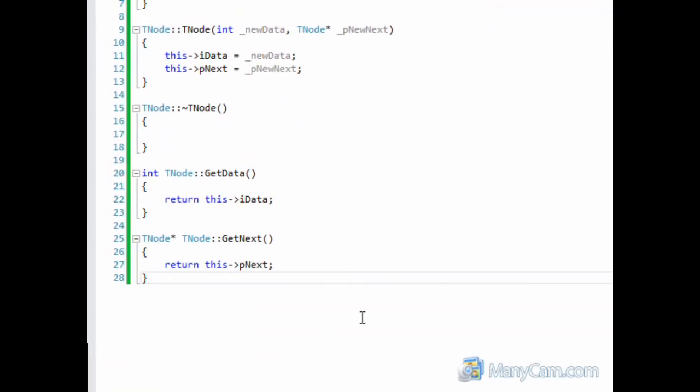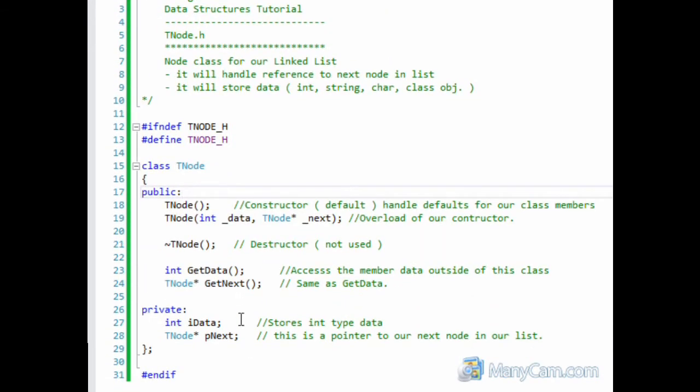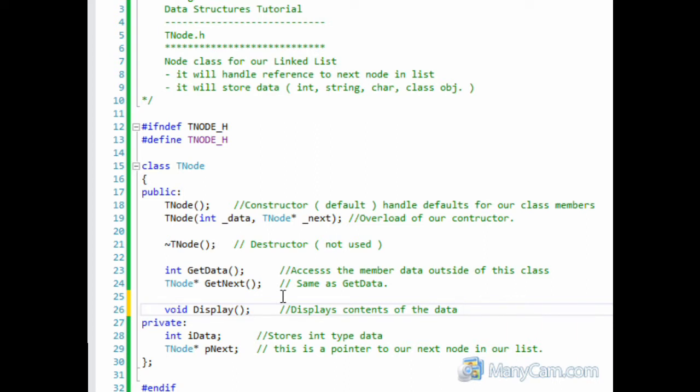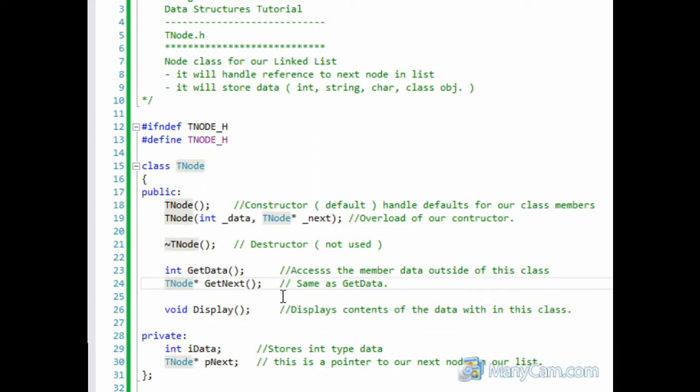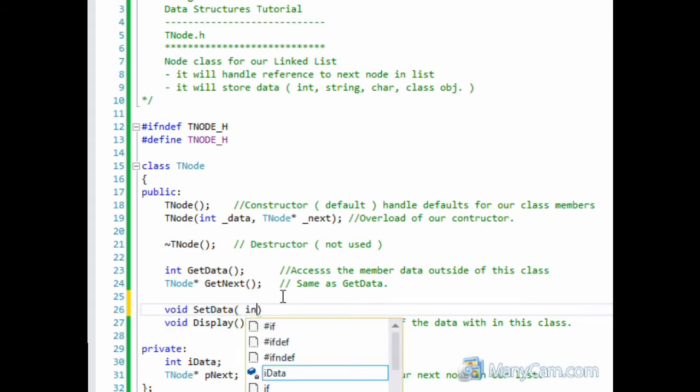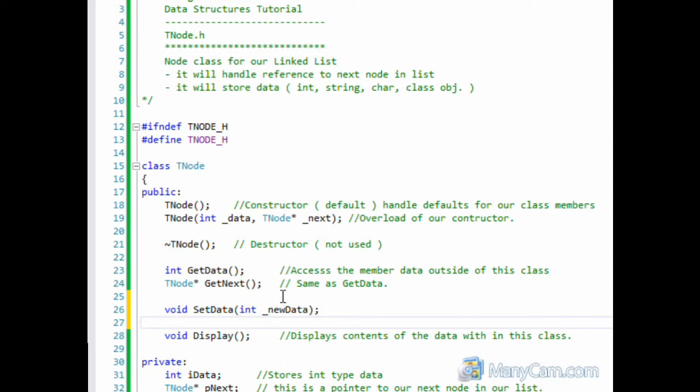Sorry if you can see it. There it is. Now, we are also going to make a display function to display the data of our node. So we can show the user the contents of the list or of each node that is within the list. And I'm also going to implement setter functions for setData and setNext.